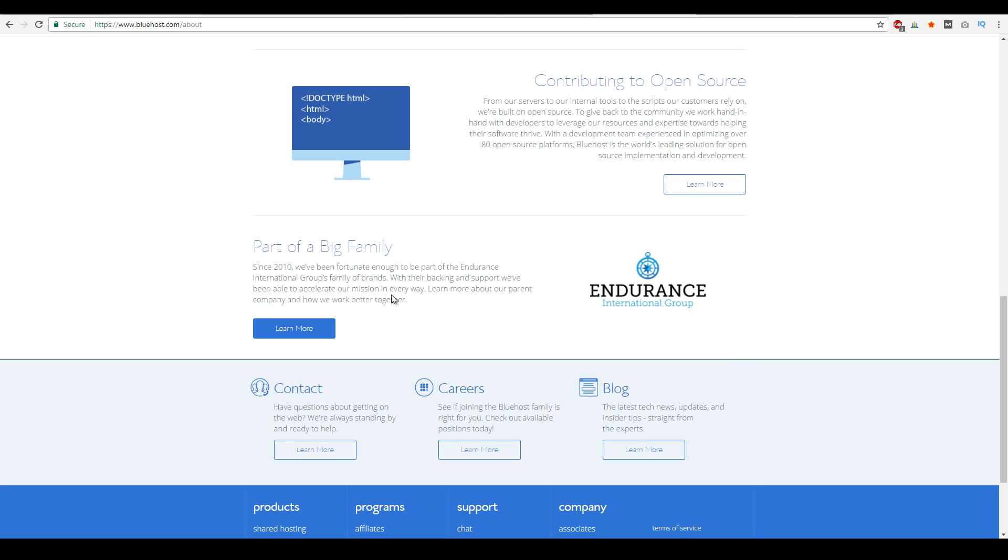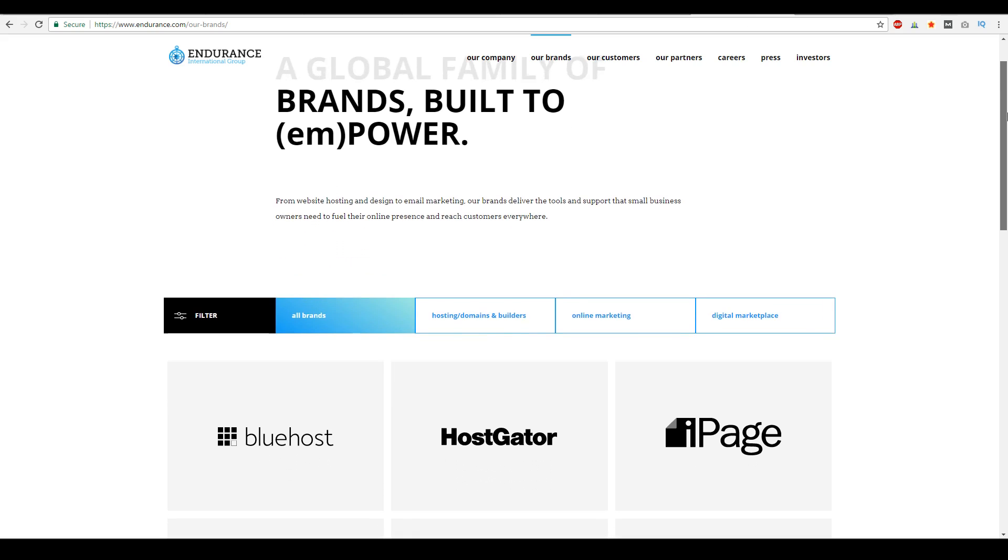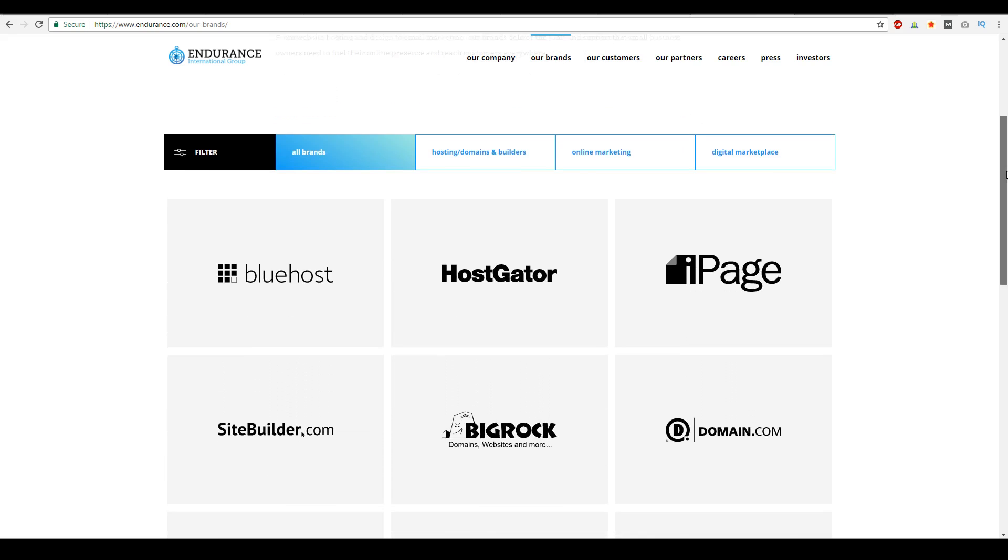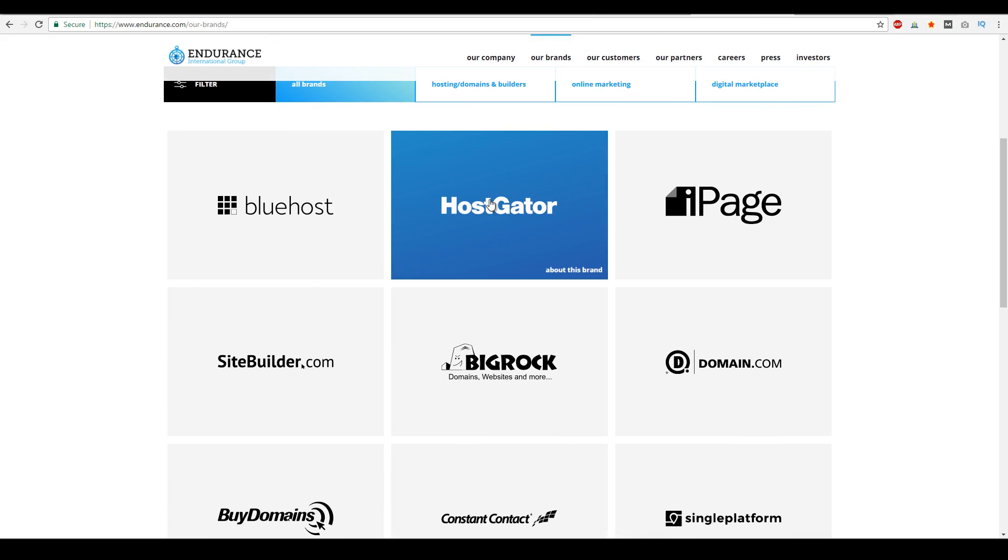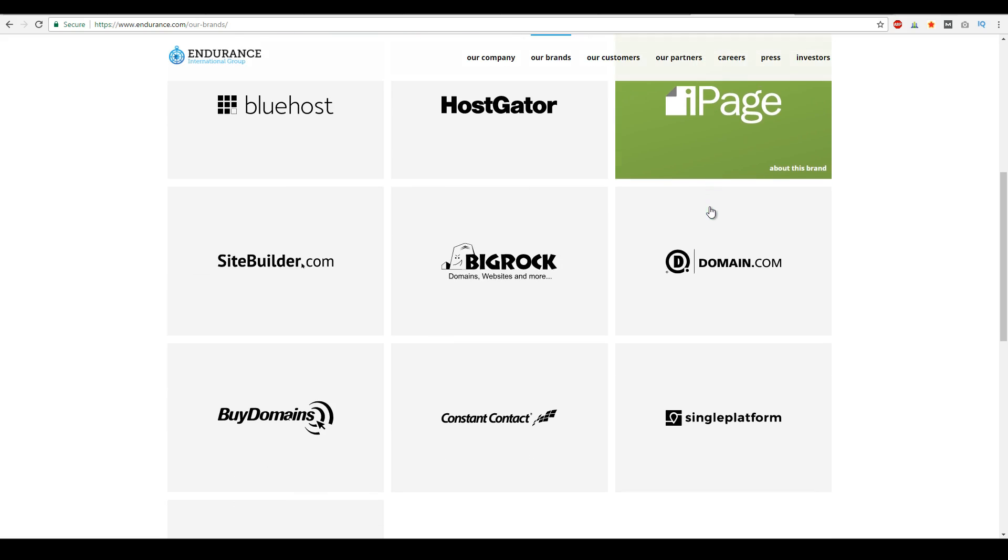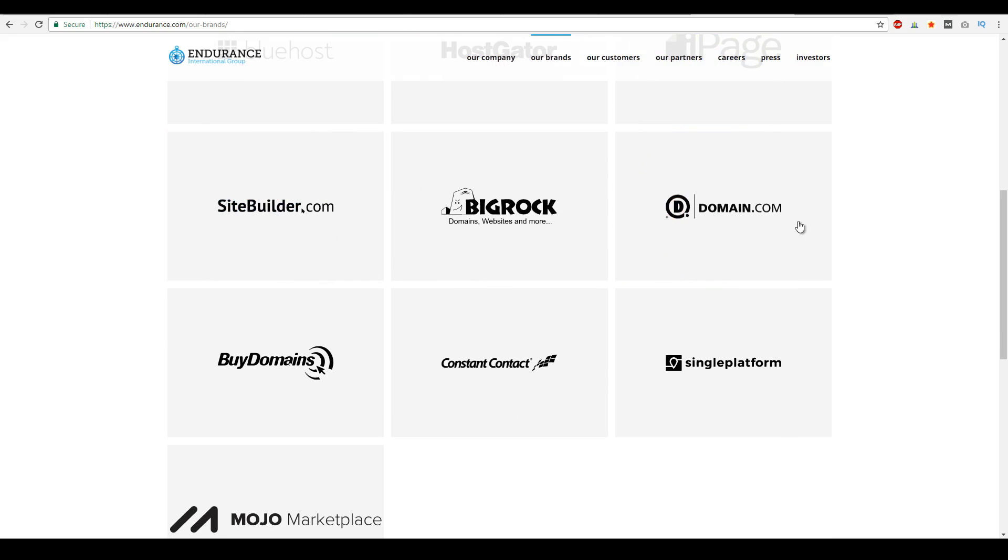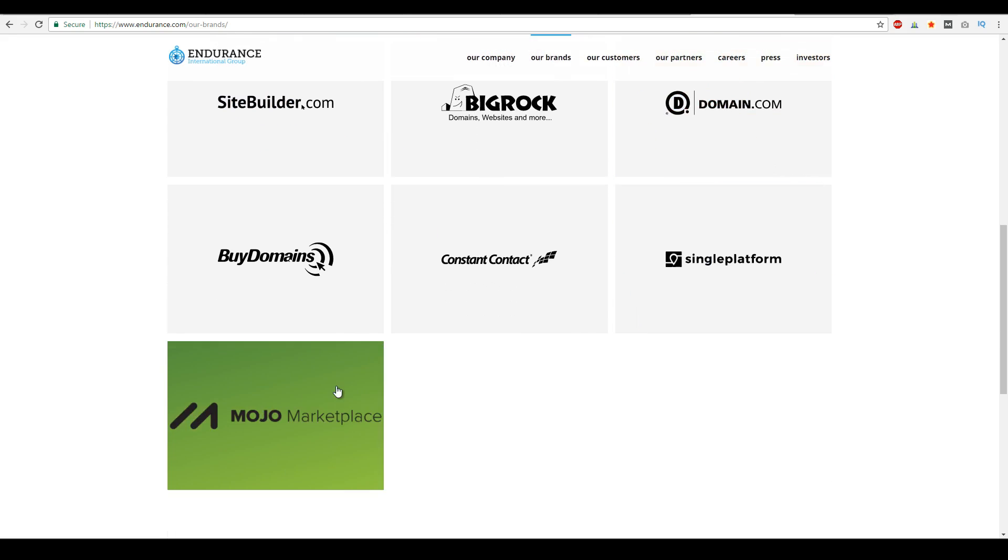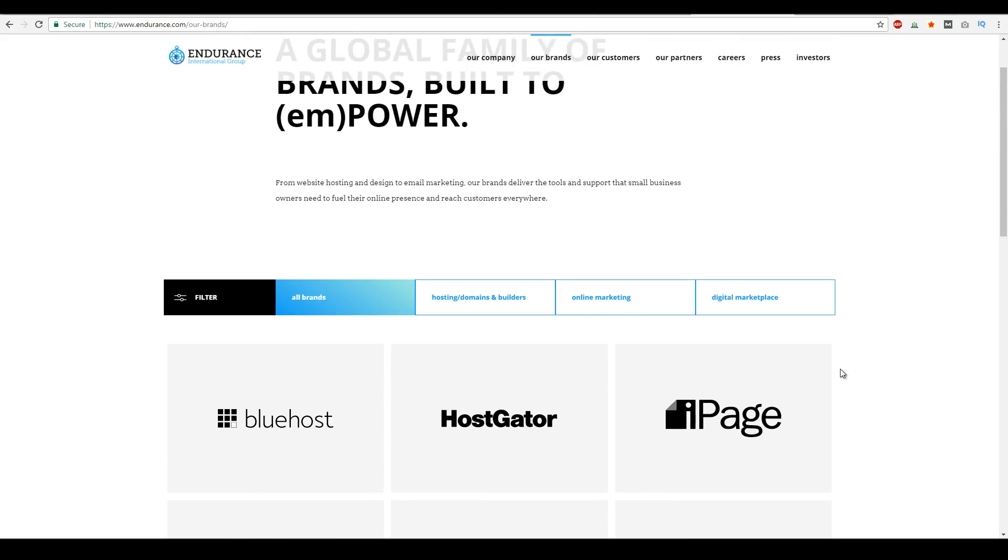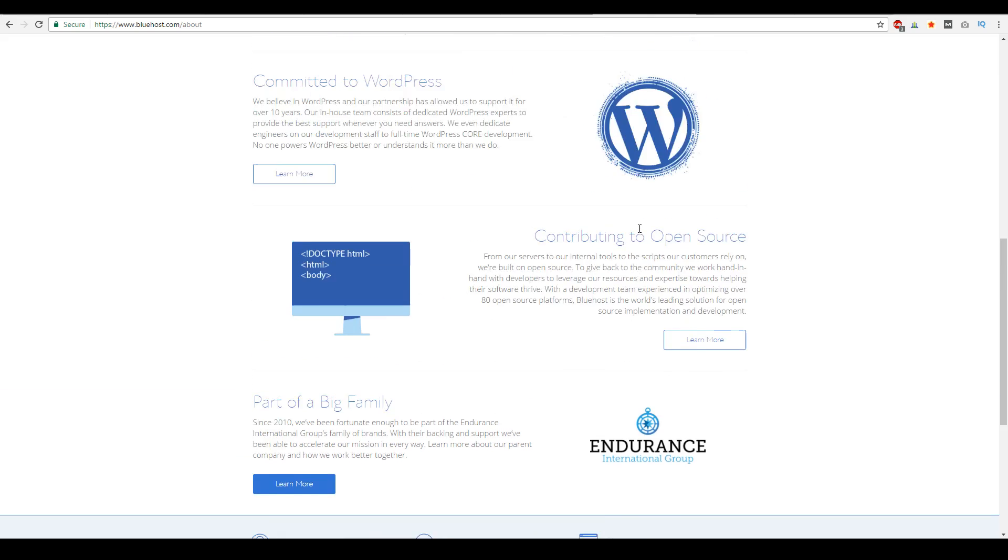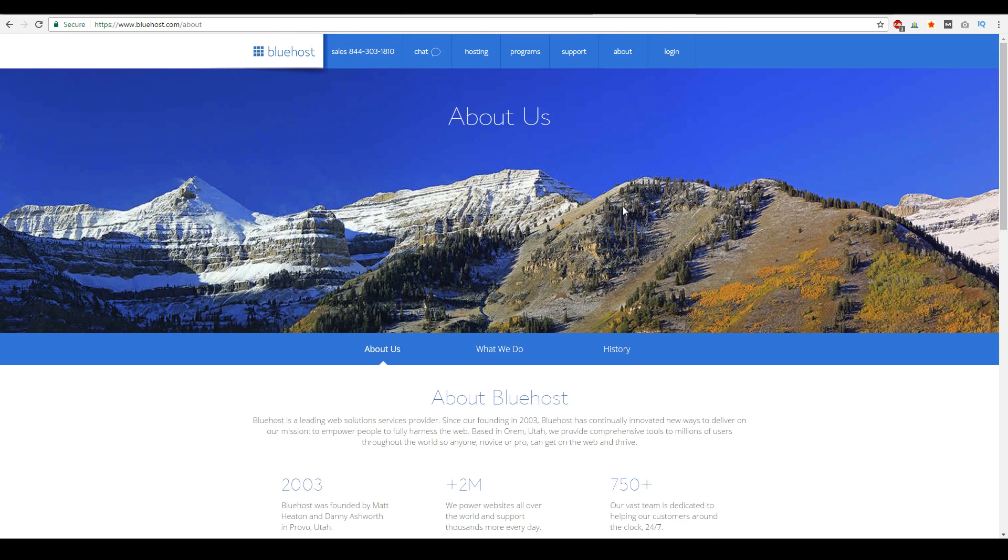And if you actually look at their site, Endurance International Group actually owns some of the biggest hosting companies and domain and site building companies out there. So they own Bluehost, they own Hostgator, iPage, SiteBuilder.com, Domain.com, and Mojo Marketplace and other apps as well. And of course, with every company, every huge company out there, they're going to have their own pitfalls.